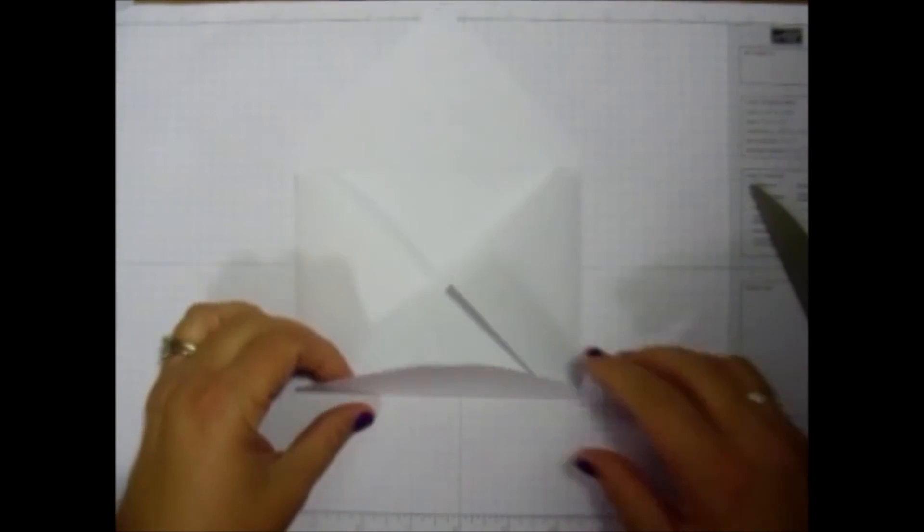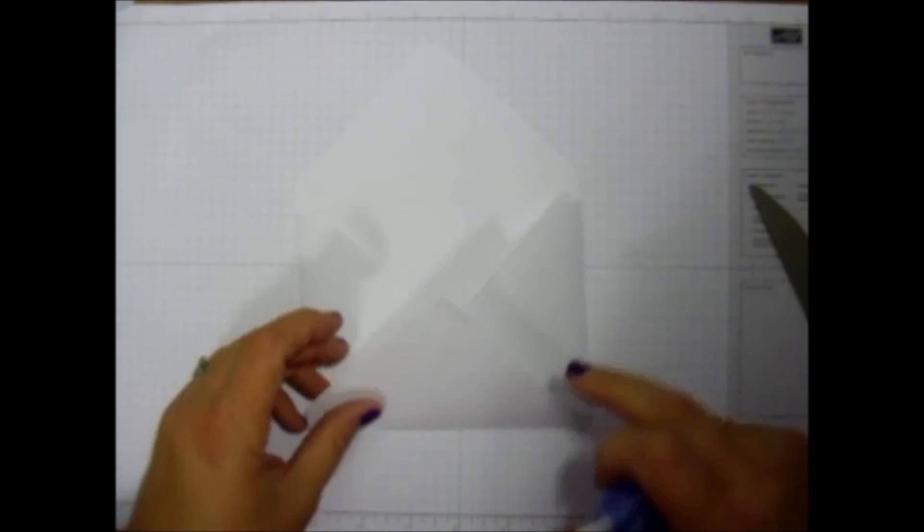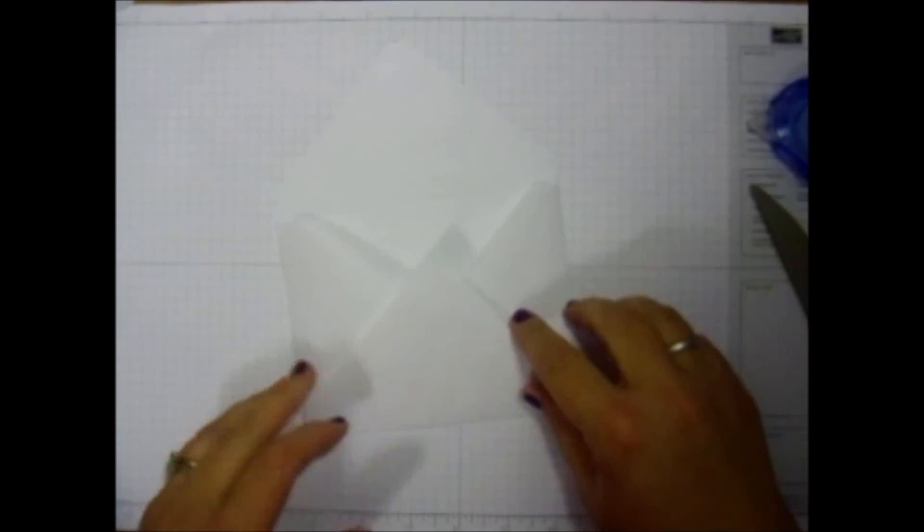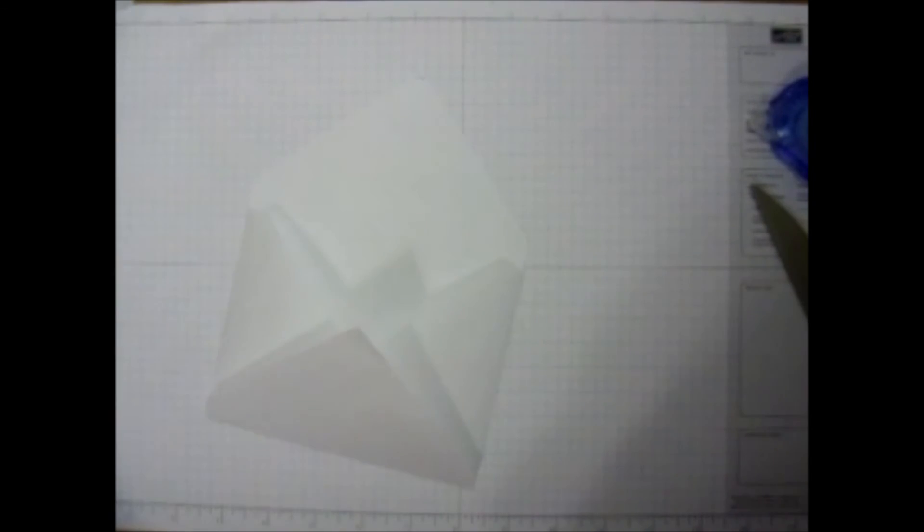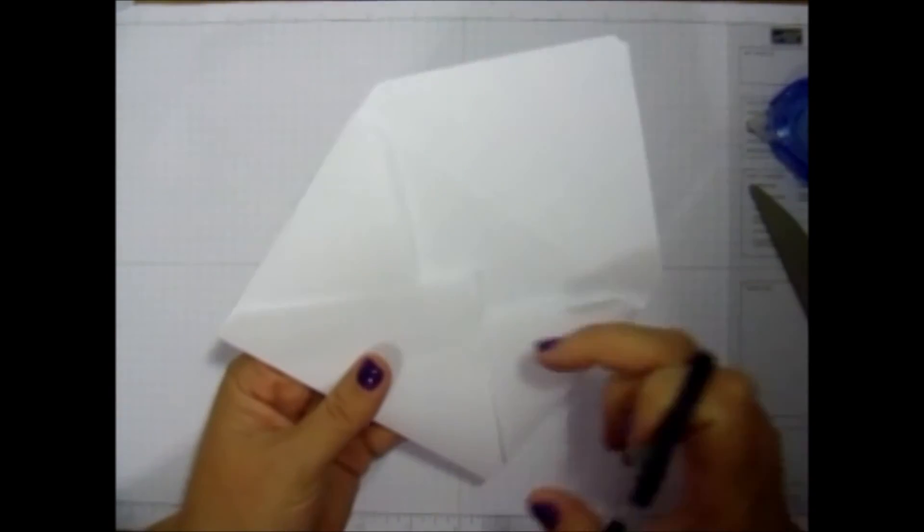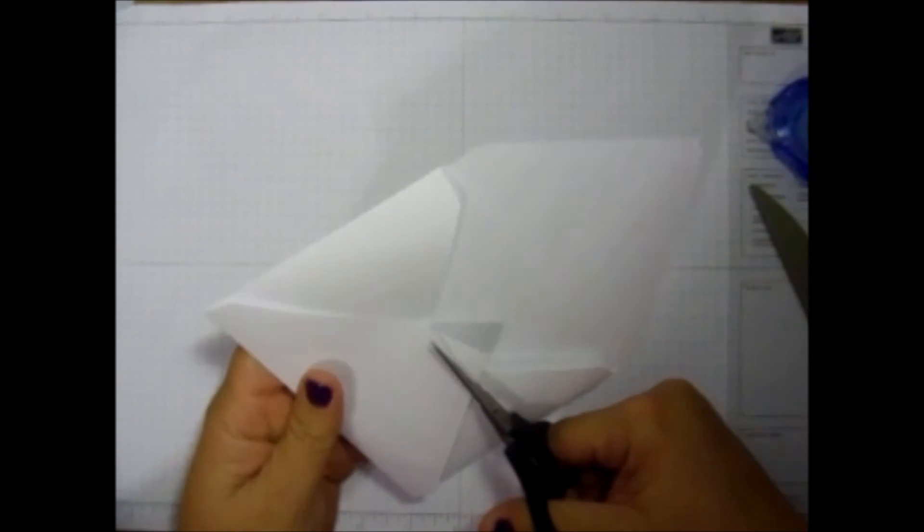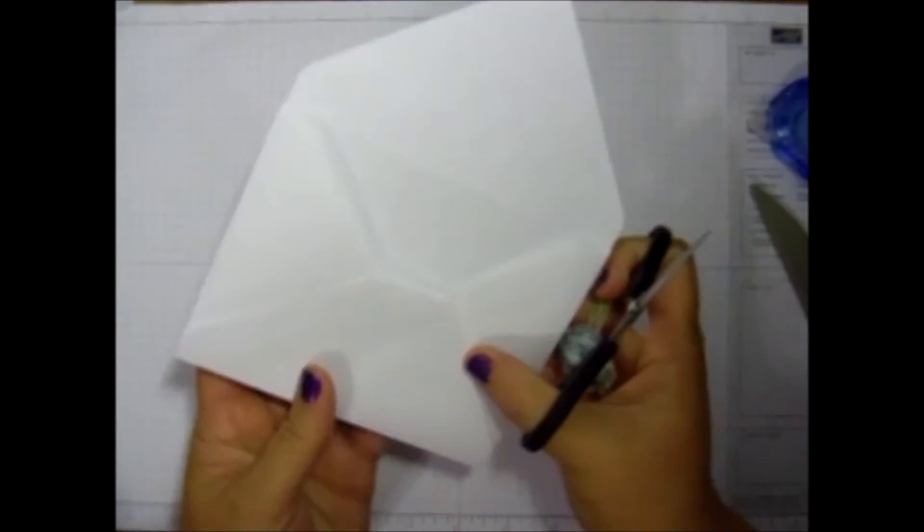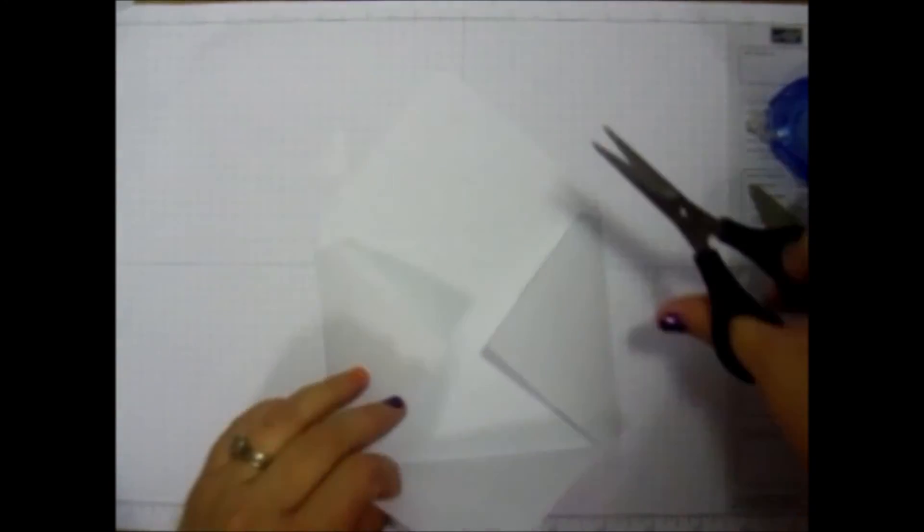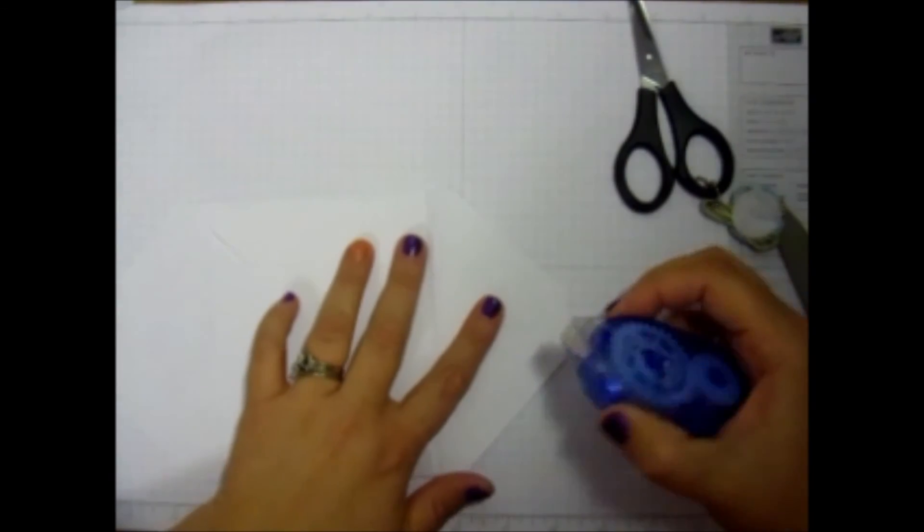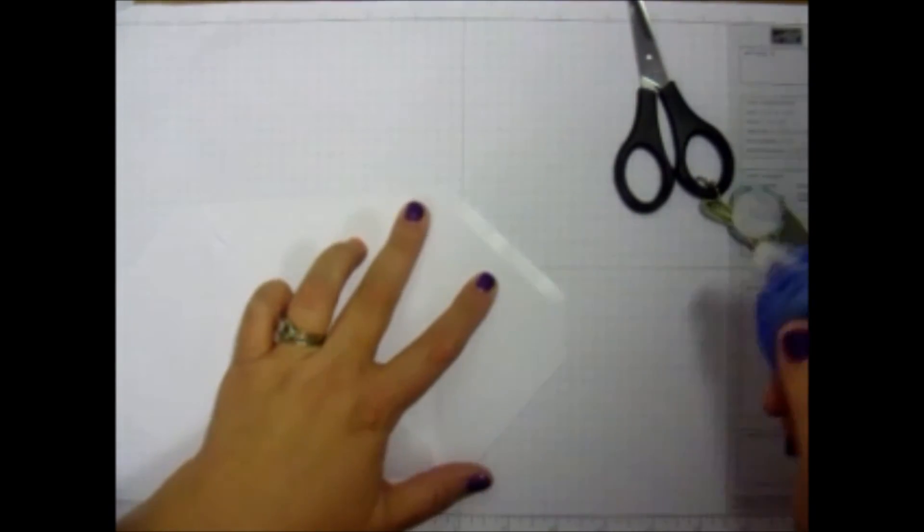Now you would just take your adhesive and adhesive that down. But I like to have it flat, so what I'm going to do is take my paper snips. Now I could have rounded that corner as well, but I'm just going to take that paper snips and cut it right off, just because I'm interested in having that flat line there. Now I'm going to put my adhesive right on the end.